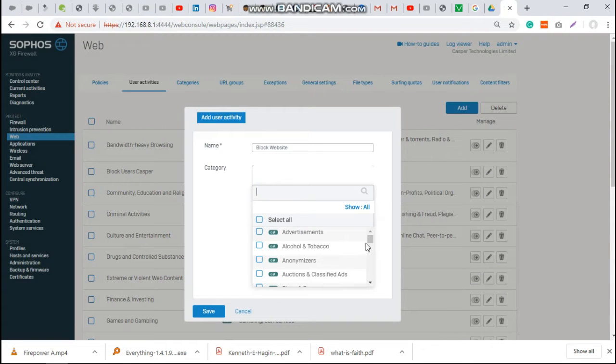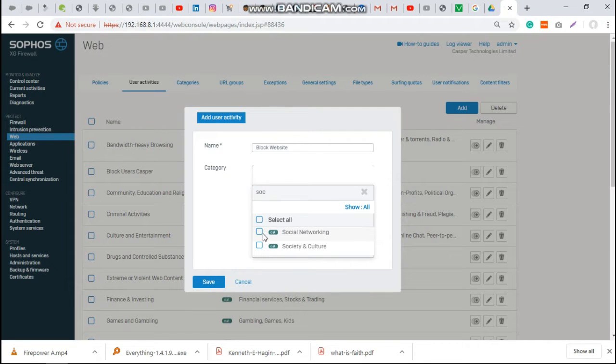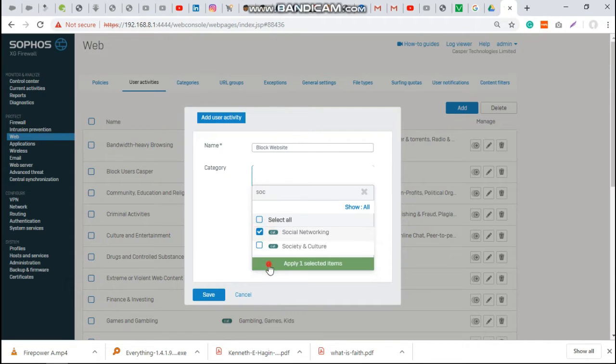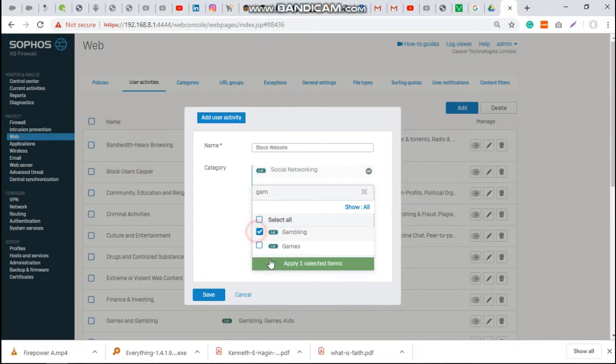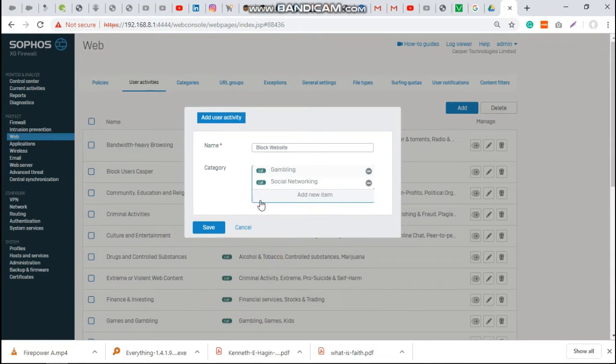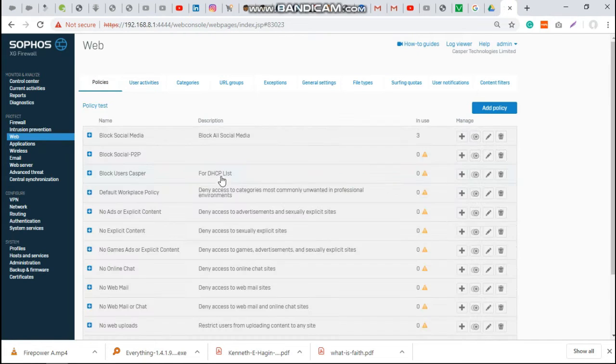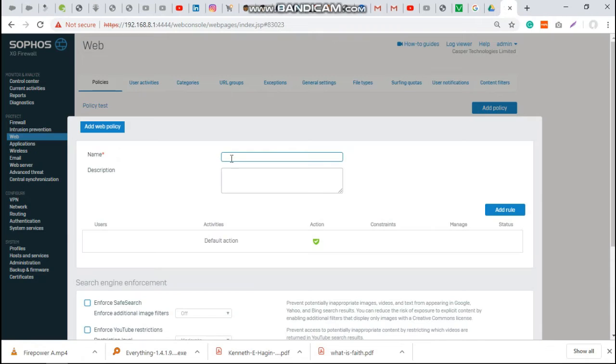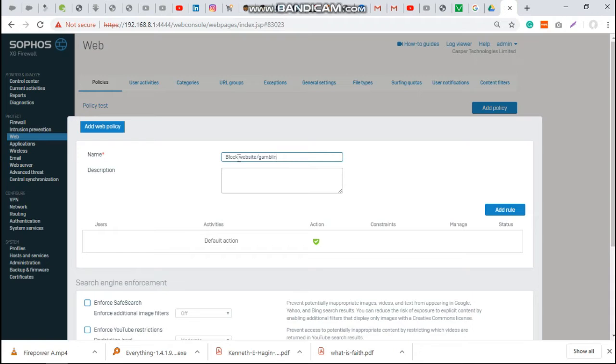Here we are going to select our category - Facebook and Twitter for social networking and gambling sites. Those are the two. Let's see the other categories. You can also add depending on what you want to do. Let's go to policy and name your policy as block websites.